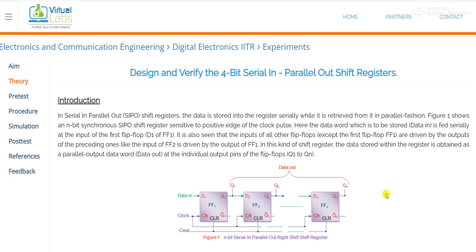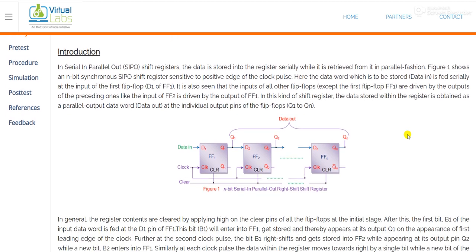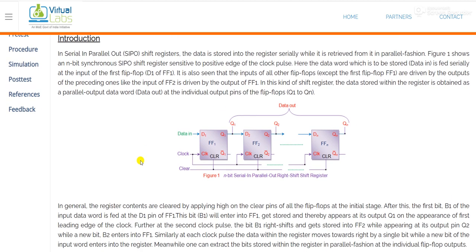In our theory portion we have already covered all these four shift registers. So now just a brief introduction, as we have already covered it in our theory class, but here I am discussing it once more in a very brief way.